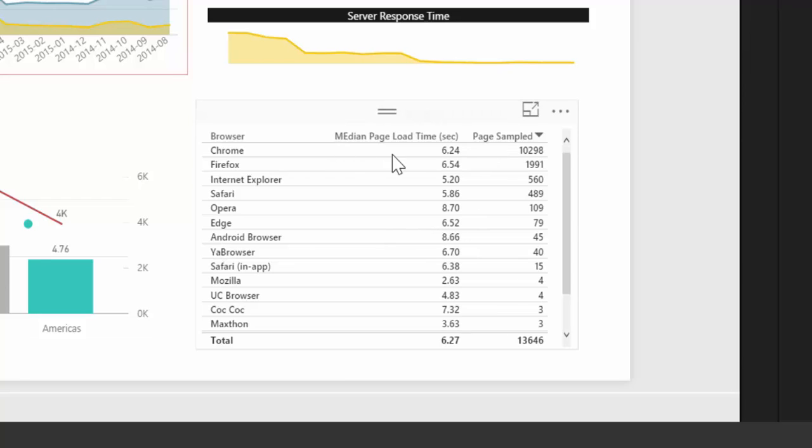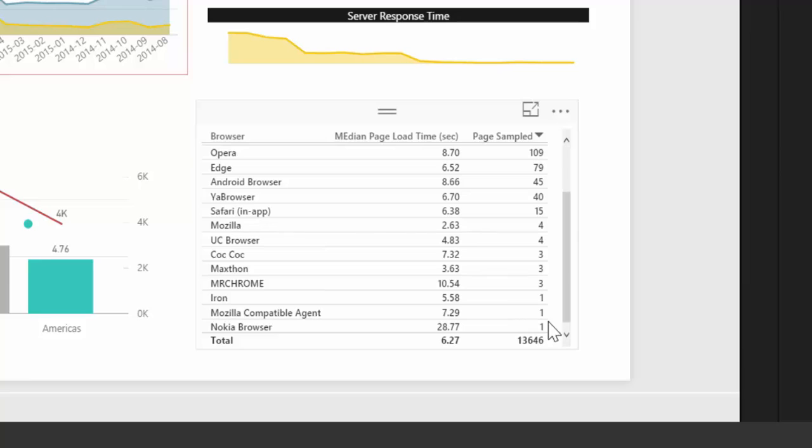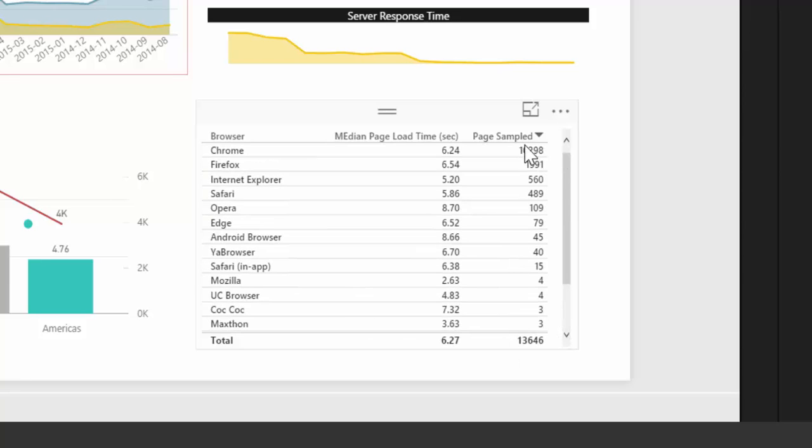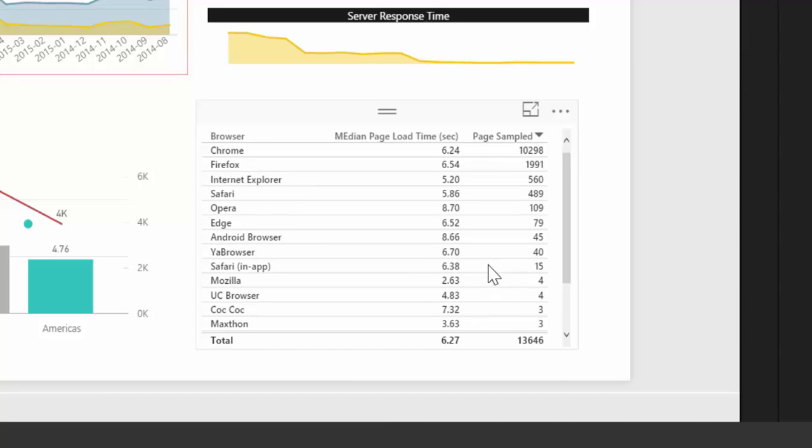Here we have the load time by browser, and how many pages were sampled. So this is important because, for example, if you go here, Nokia browser had a page load time of 28 seconds, but only one page, for example. Maybe you shouldn't go around to improve that. So it's important to see how many pages were used to actually measure that speed.